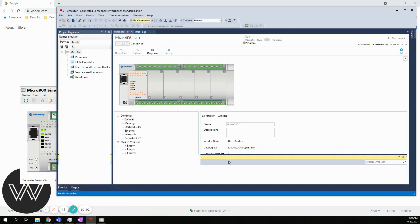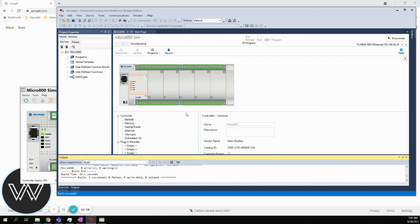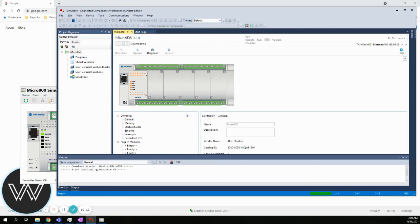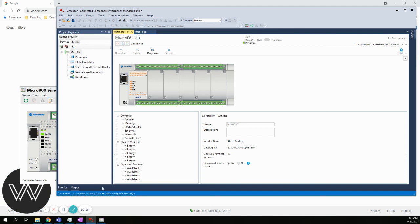It says the project in the controller will be overwritten. Do you want to download? In this case, yes. We will choose download. It will overwrite. There's no program in the project, so it's really not doing anything to the controller. And we are now downloaded.